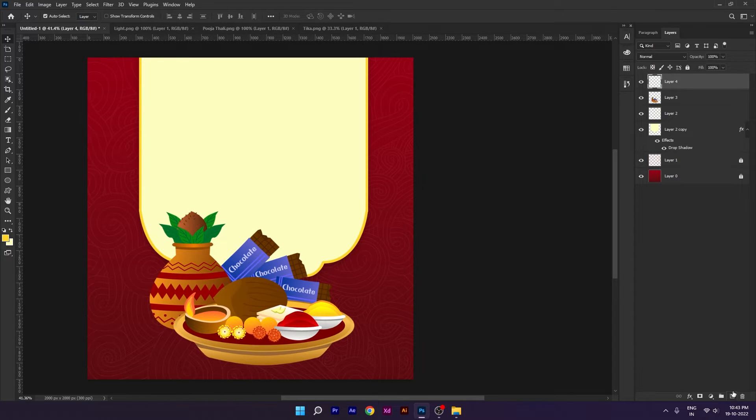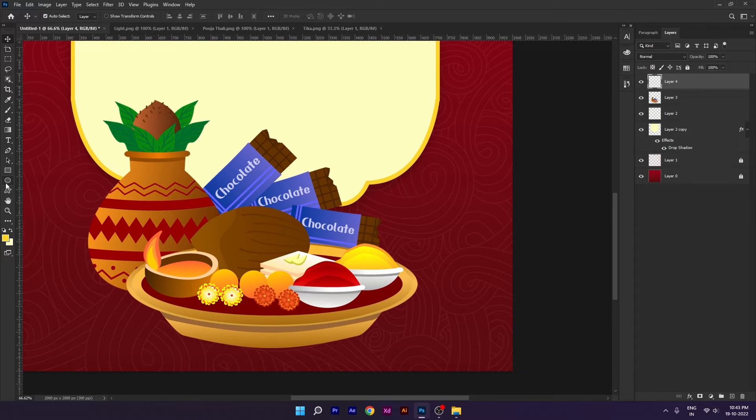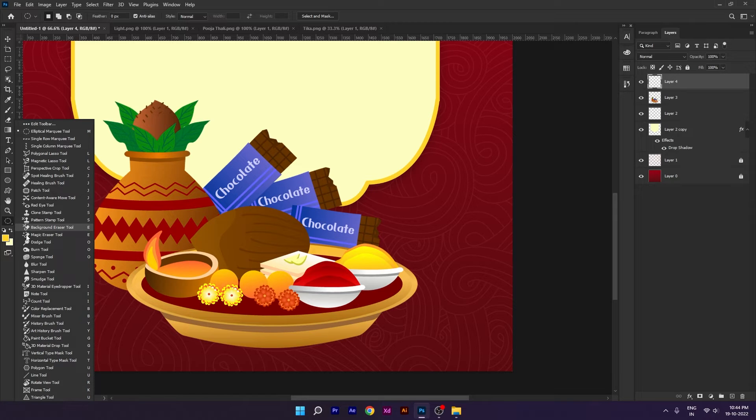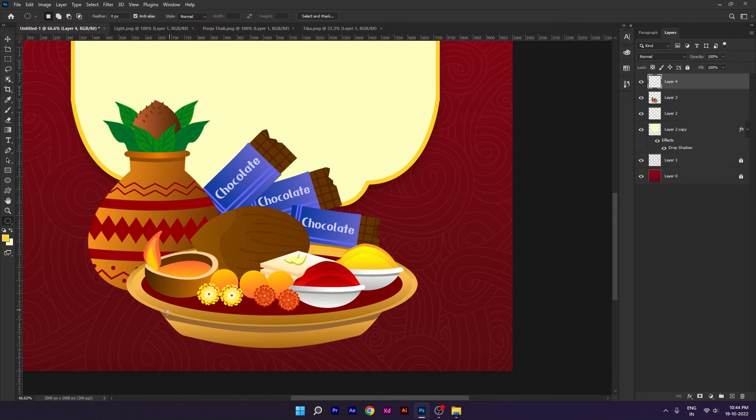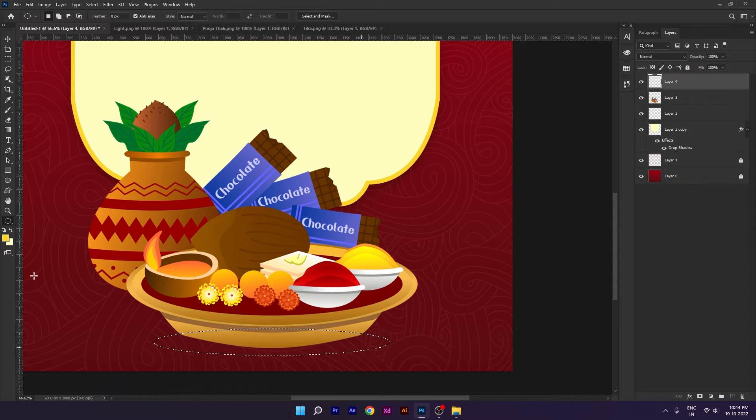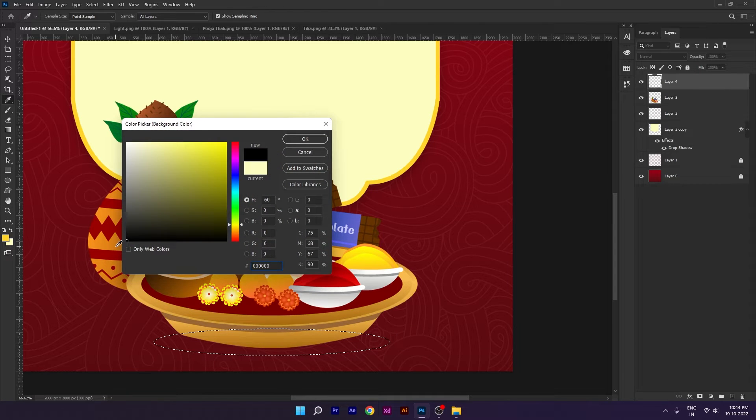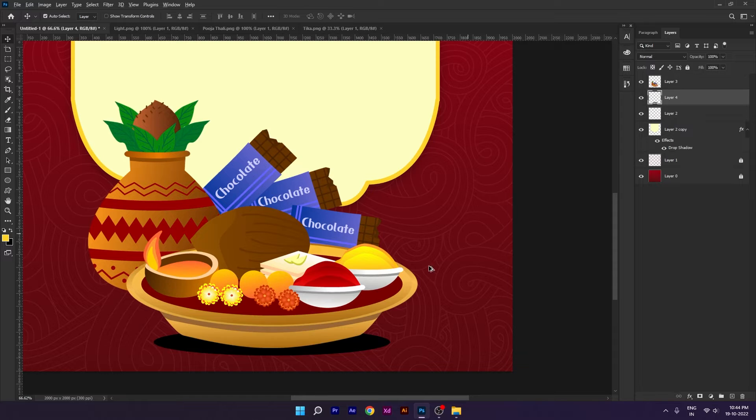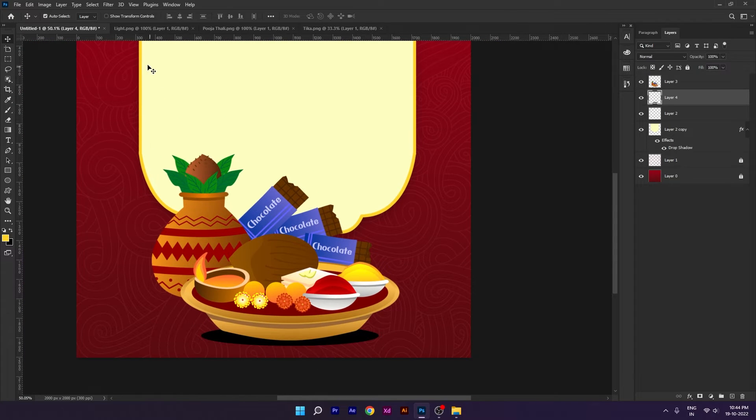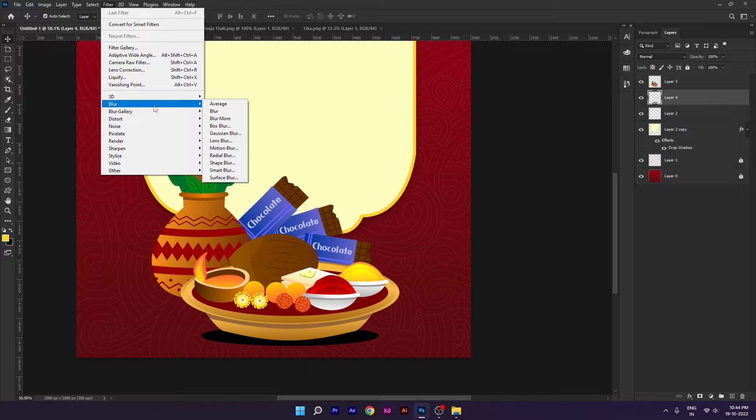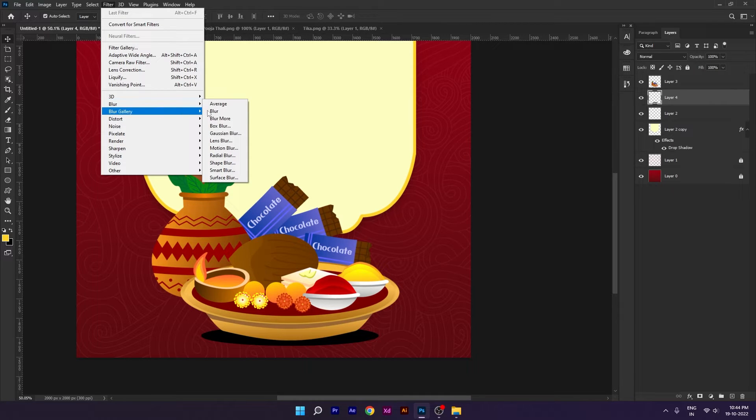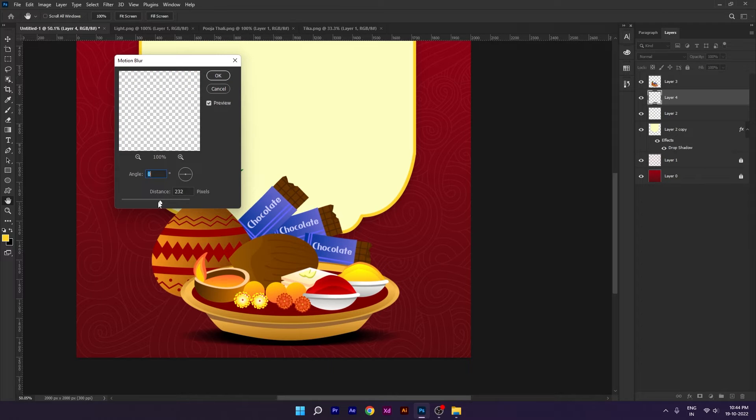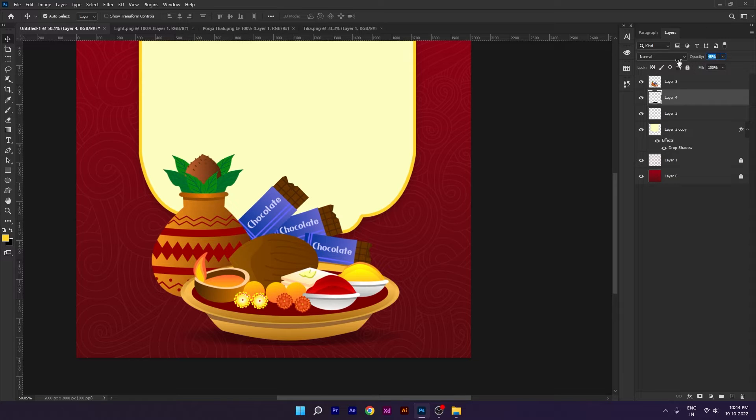Again, we will take a new layer and create a circle. We will create this plate shadow here. I have created a shape and then we will apply motion blur and we will reduce the opacity.